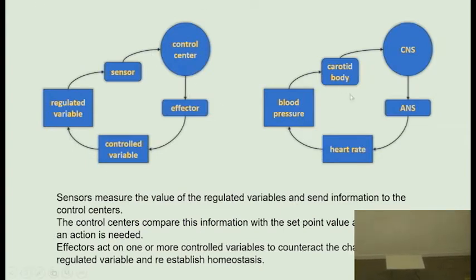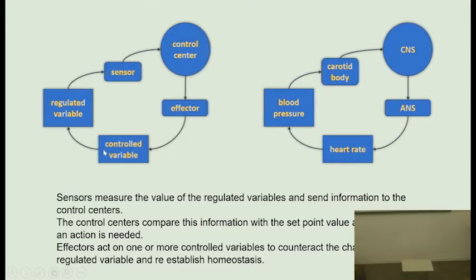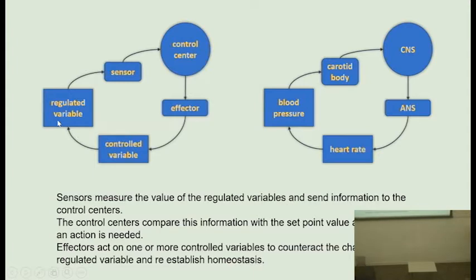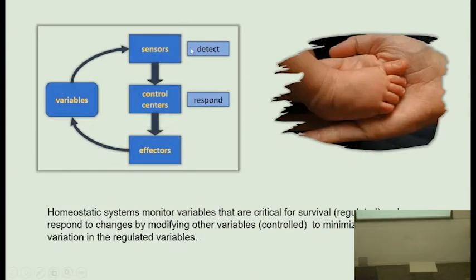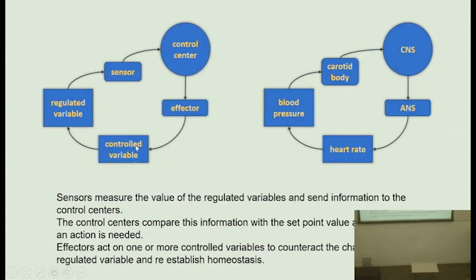We are going to complicate this a little more. We have the same diagram but now with the controlled variable included — the one where several variables can modify the regulated one. Notice that we have taken the same diagram and added an extra variable: the one that when it varies, acts on the regulated one.